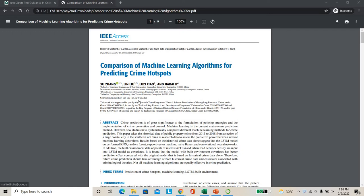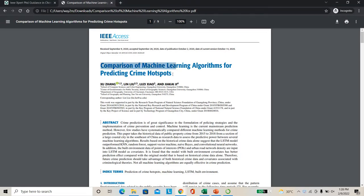Hello everyone, welcome to ITBL expert. Today we are going to see a project about comparison of machine learning algorithms for predicting crime hotspots.